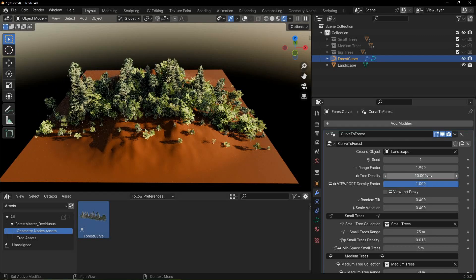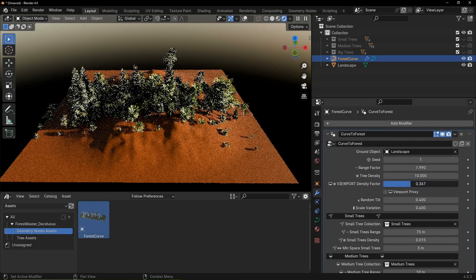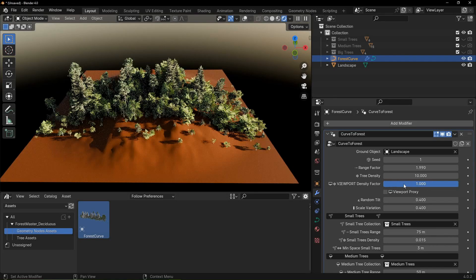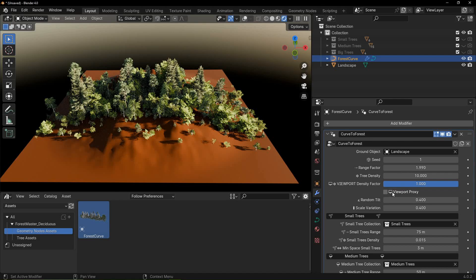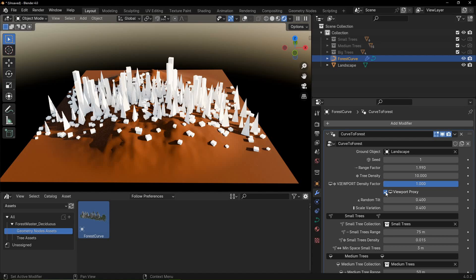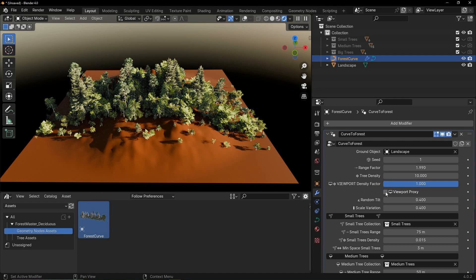With viewport density factor you can control the number of trees visible in the viewport. That way you can maintain smooth performance while working on your scene. Activating viewport proxy is another way to increase performance in the viewport. Both viewport settings do not influence the rendered image in any way. They are only meant to make it easier to work on a scene with many trees.